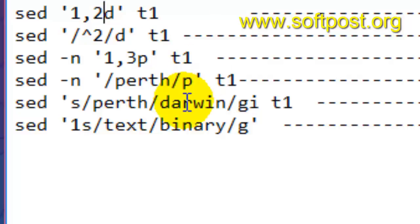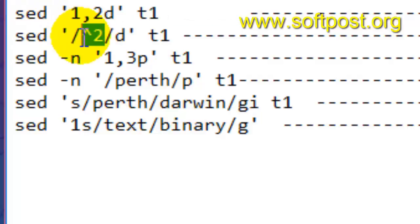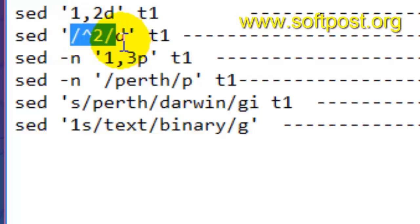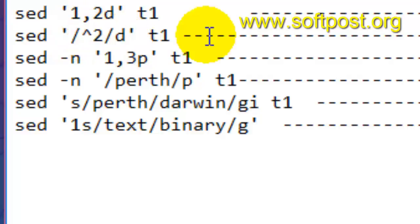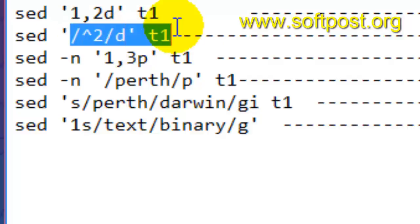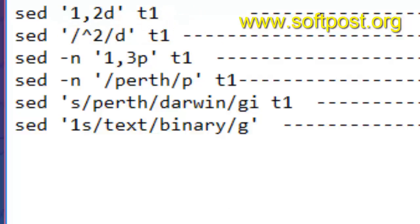If you want to delete lines matching a specific pattern, you can write the pattern followed by d. It will delete all the lines that match that particular pattern. For example, this will delete all the lines that start with the number two. Let us try to execute some of these commands.